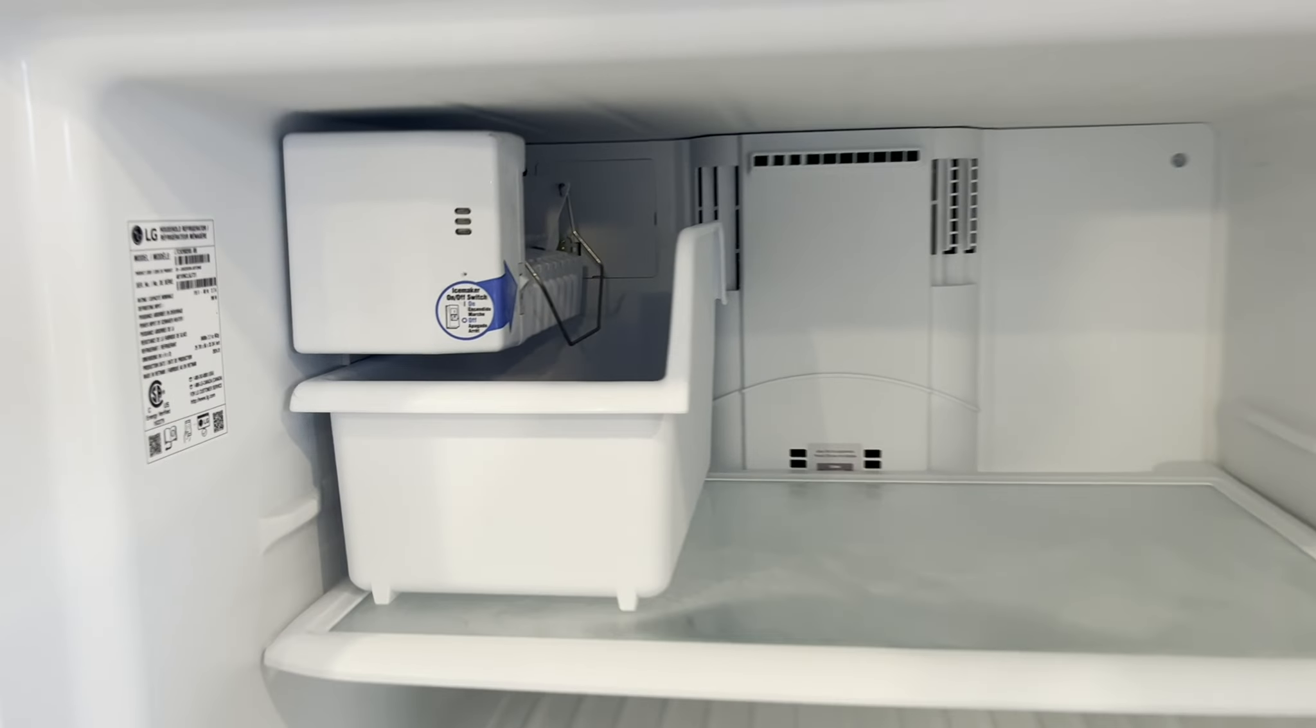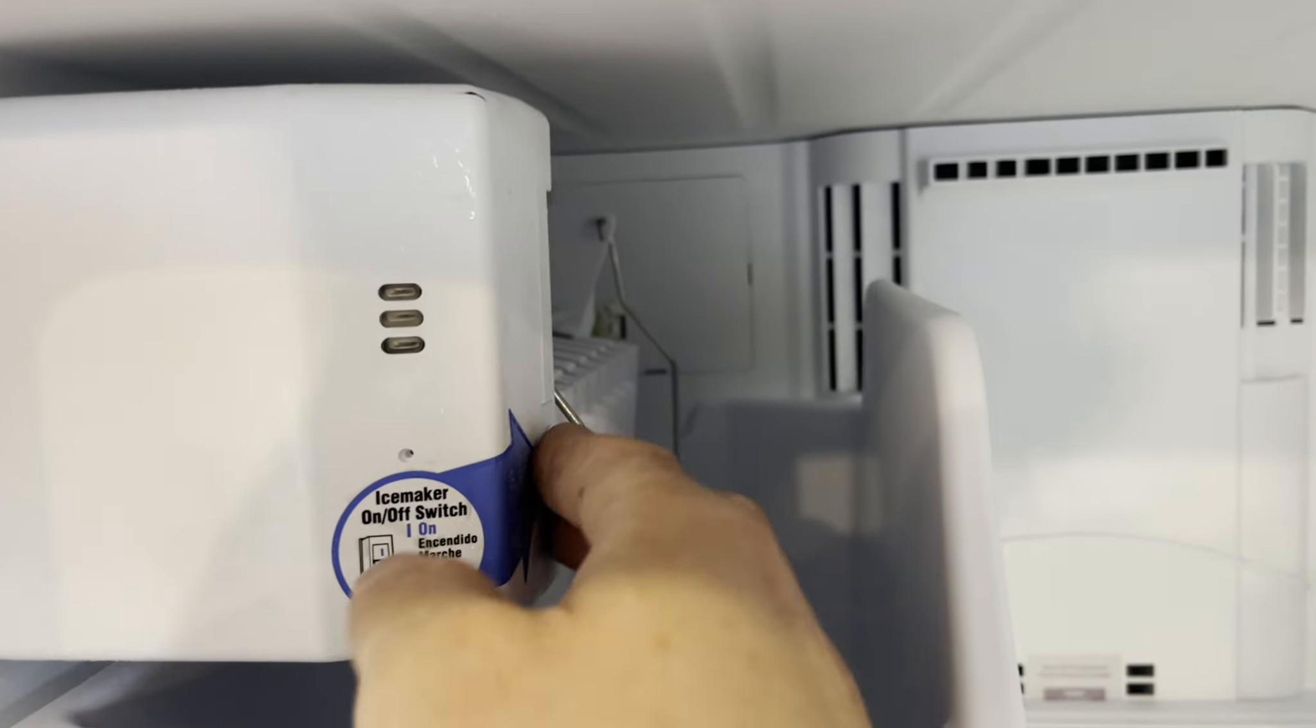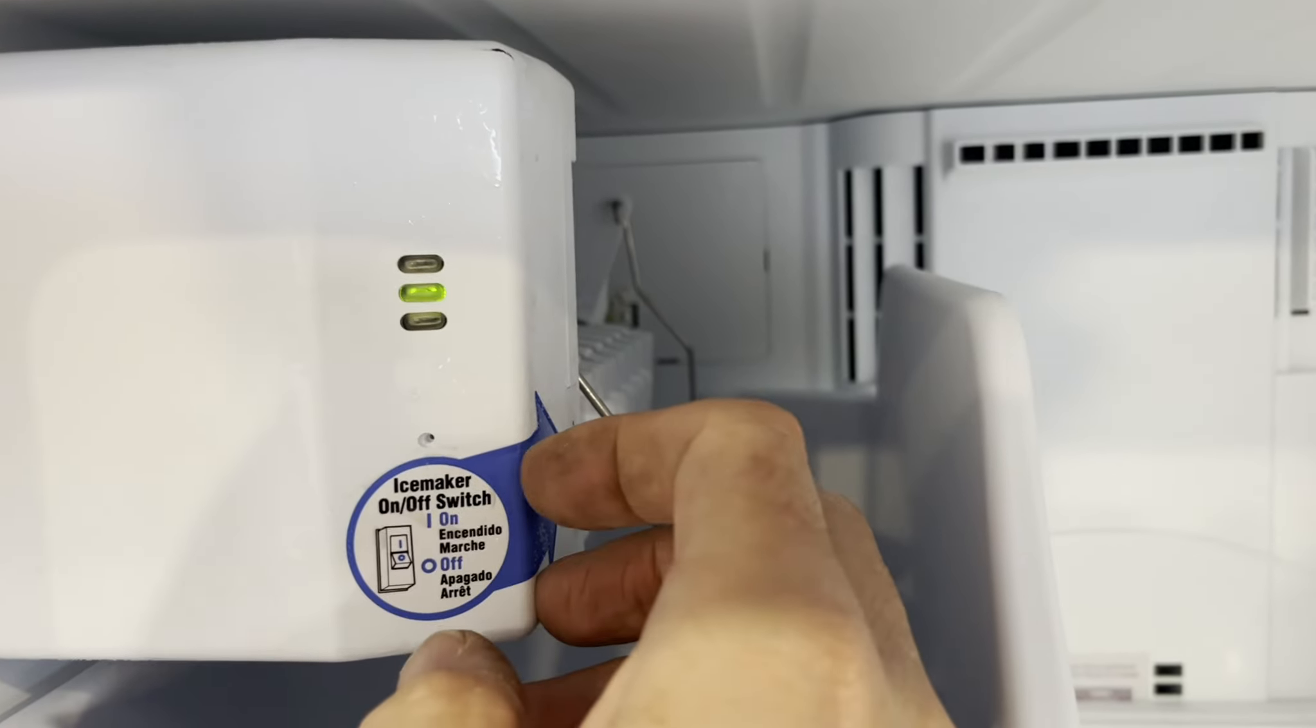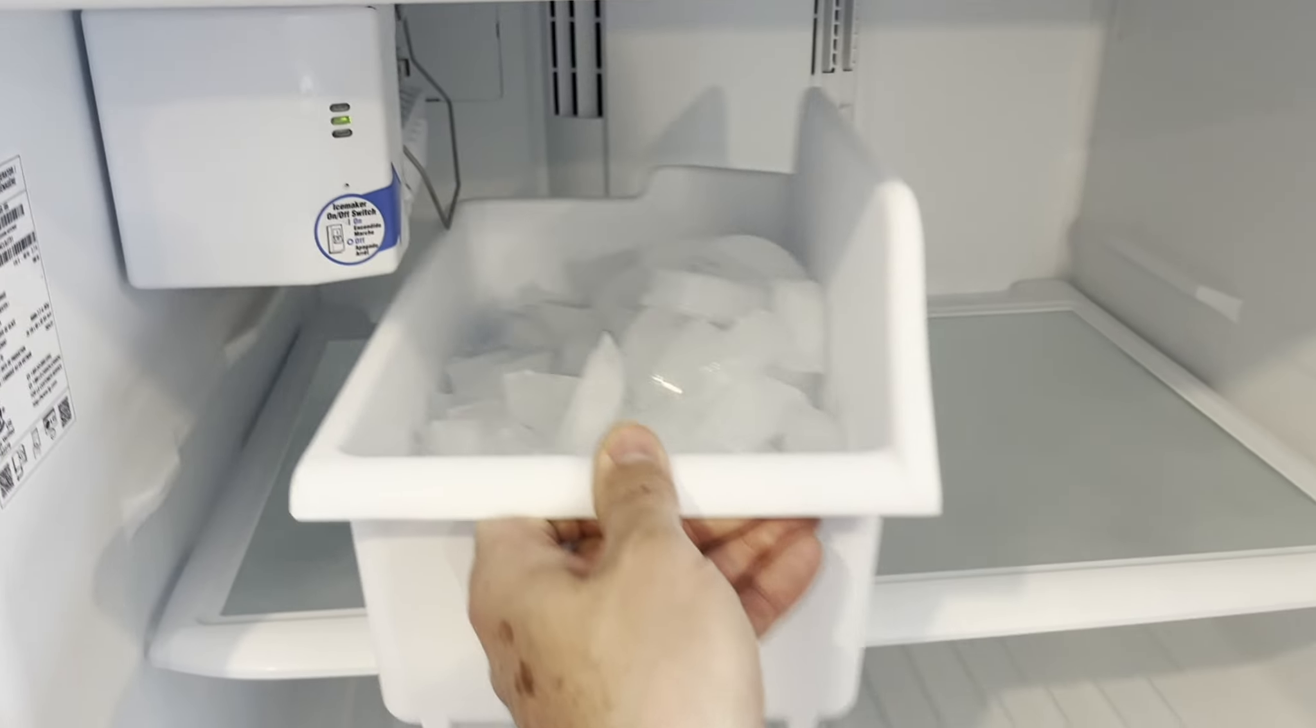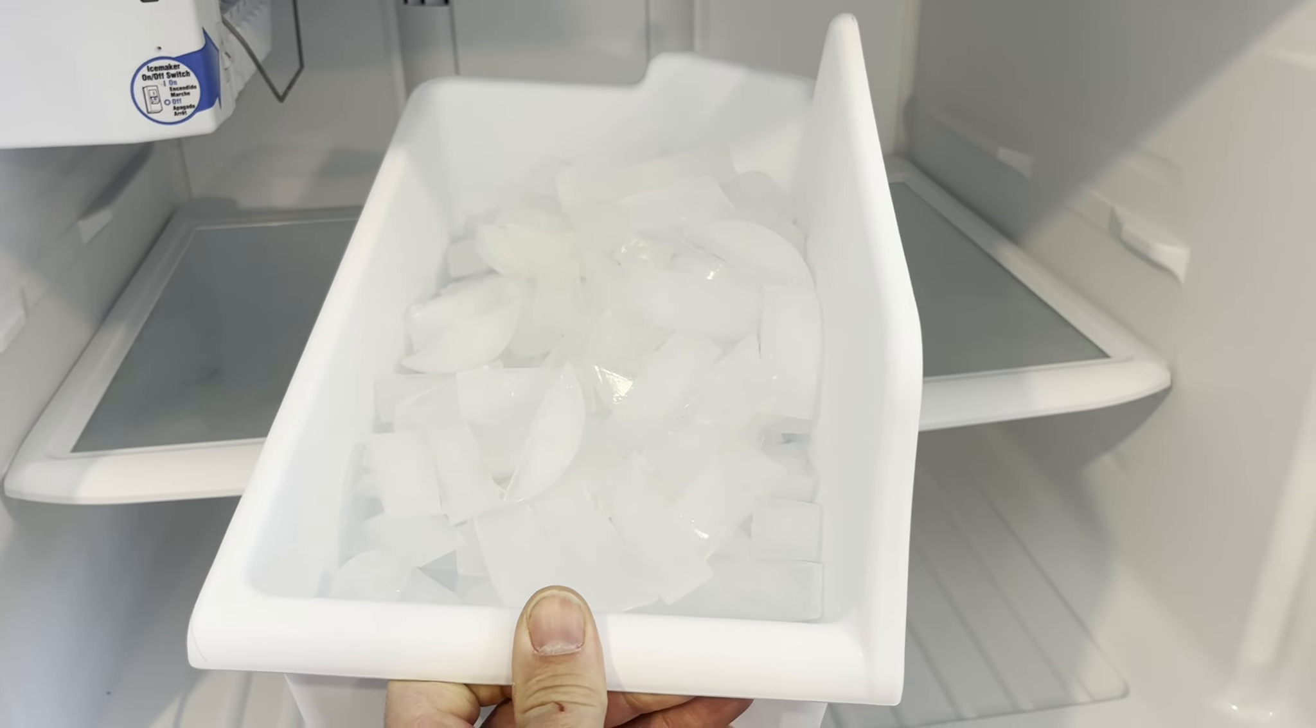Now we switch this to the on position. And here's our ice. Thanks for watching.